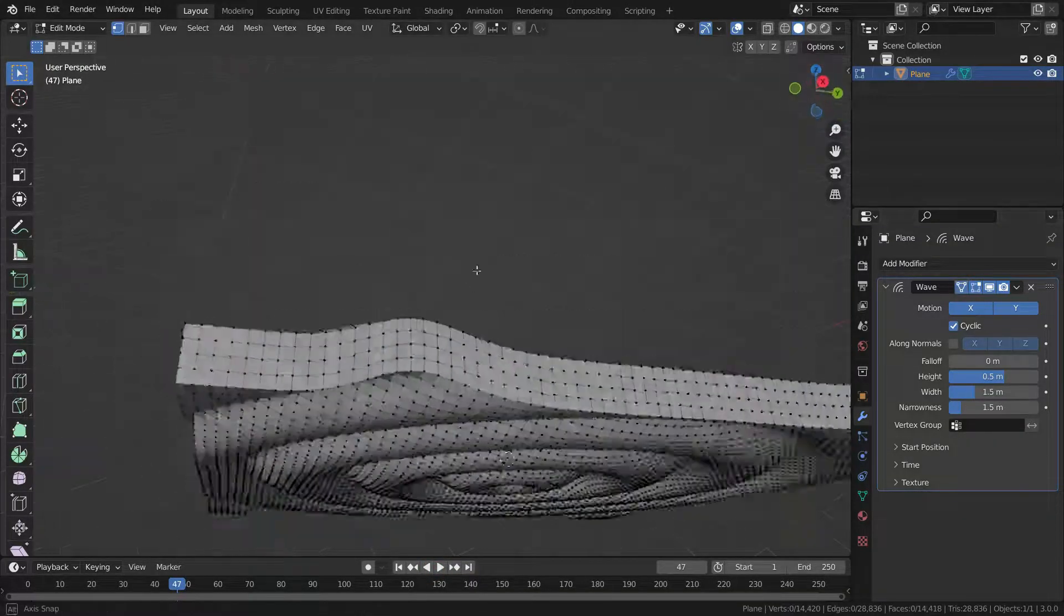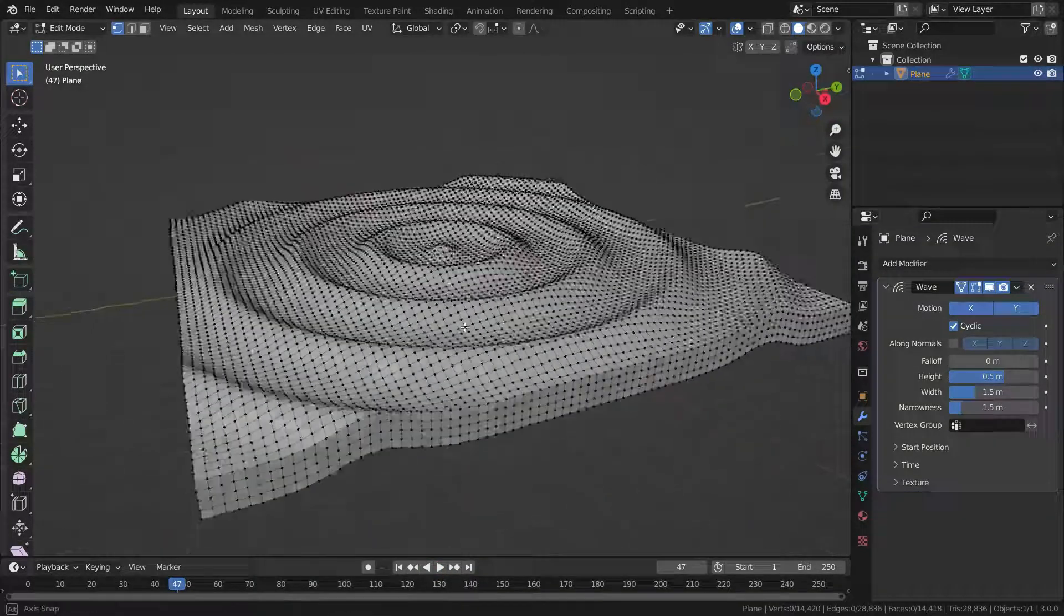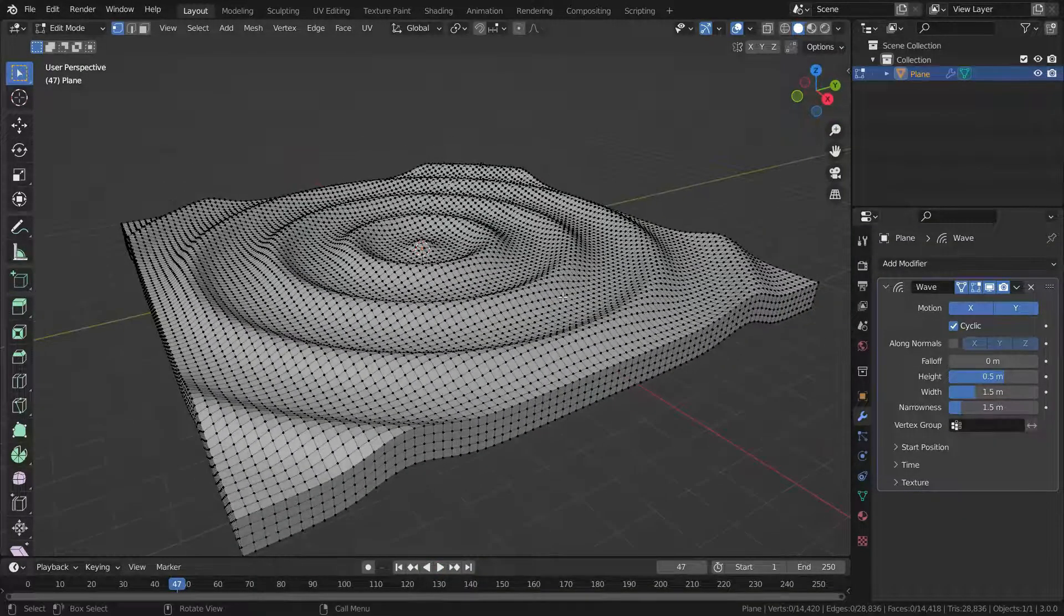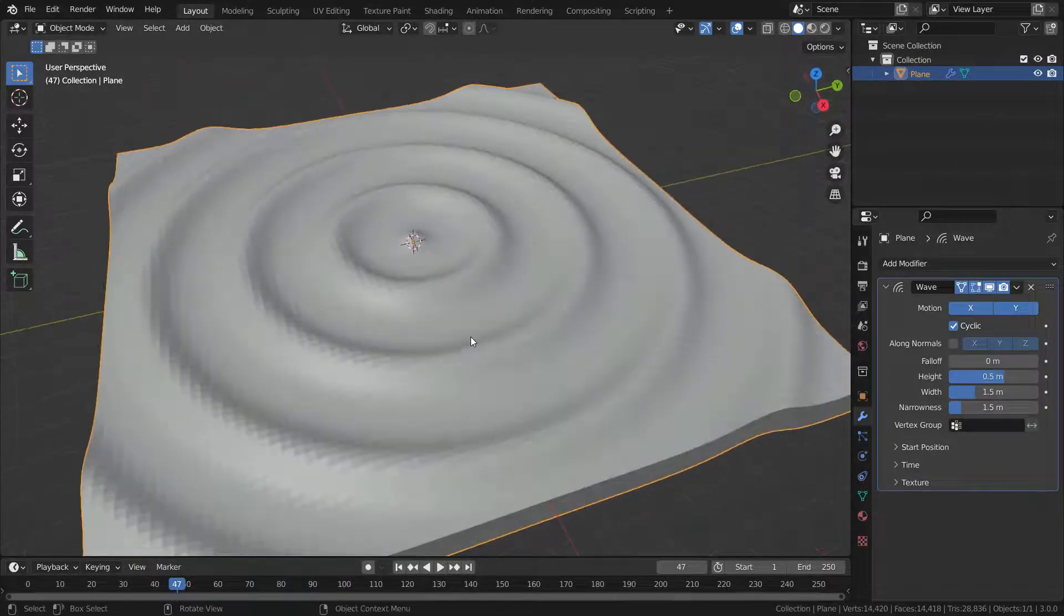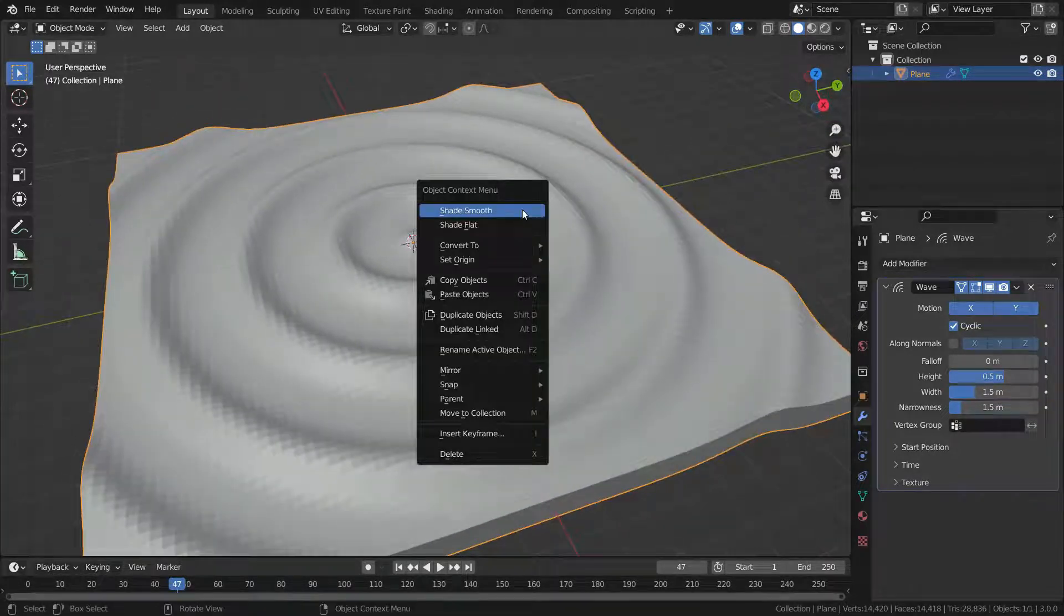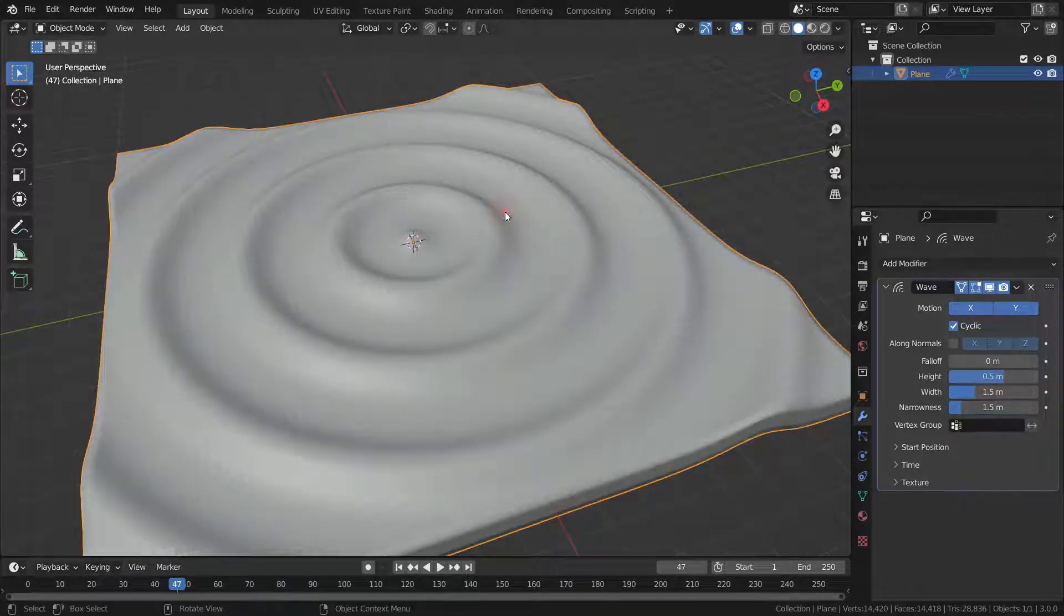We can also turn on the editing cage. Let's go back to object mode. Let's right click and make shade smooth.